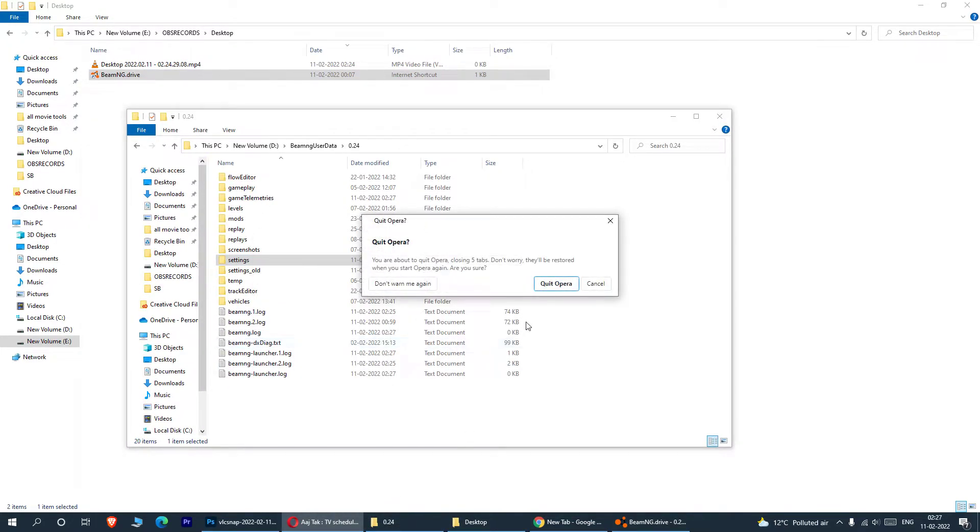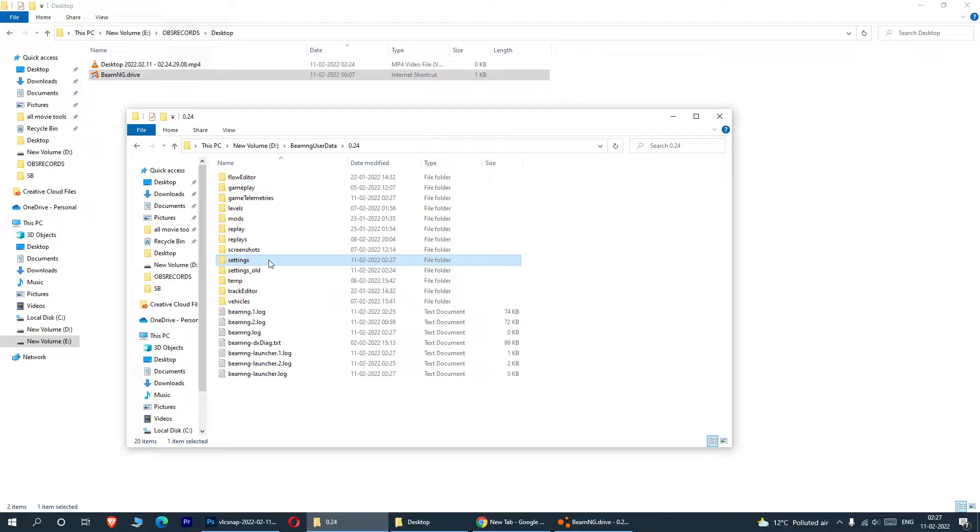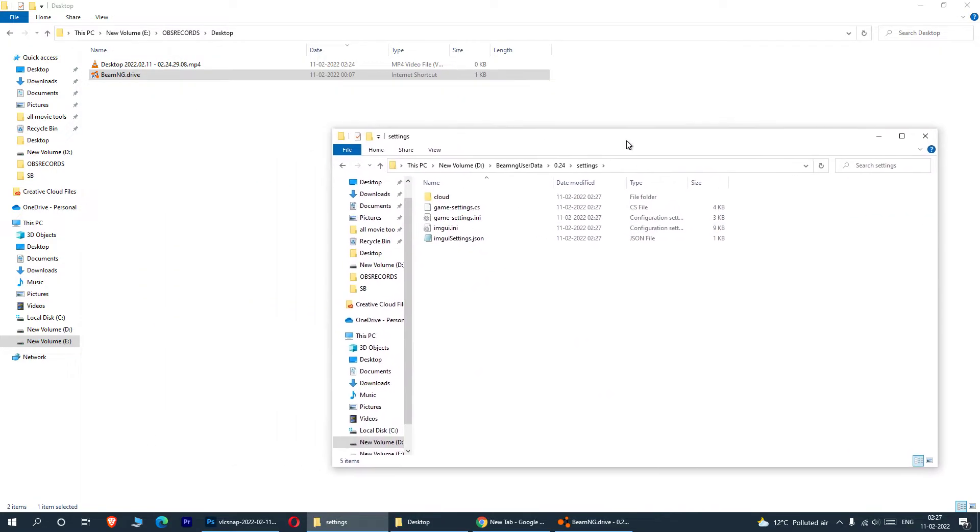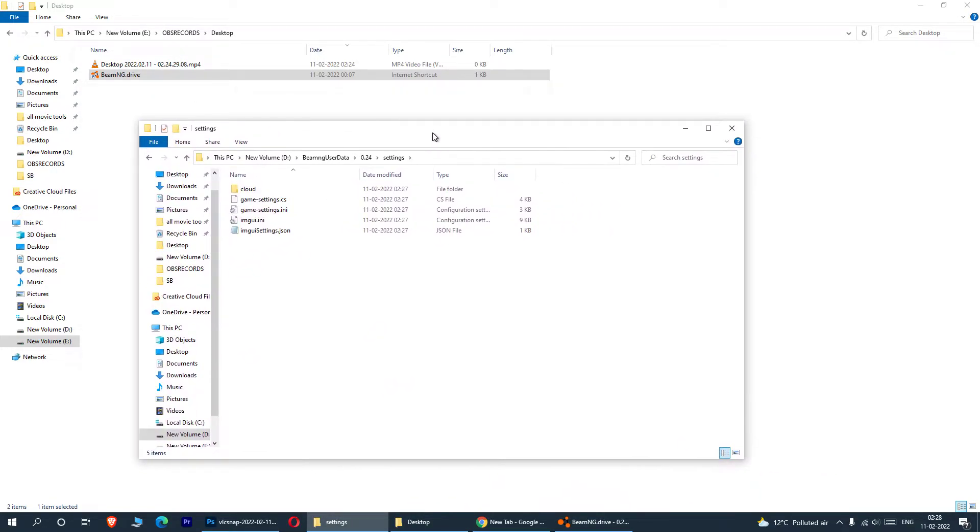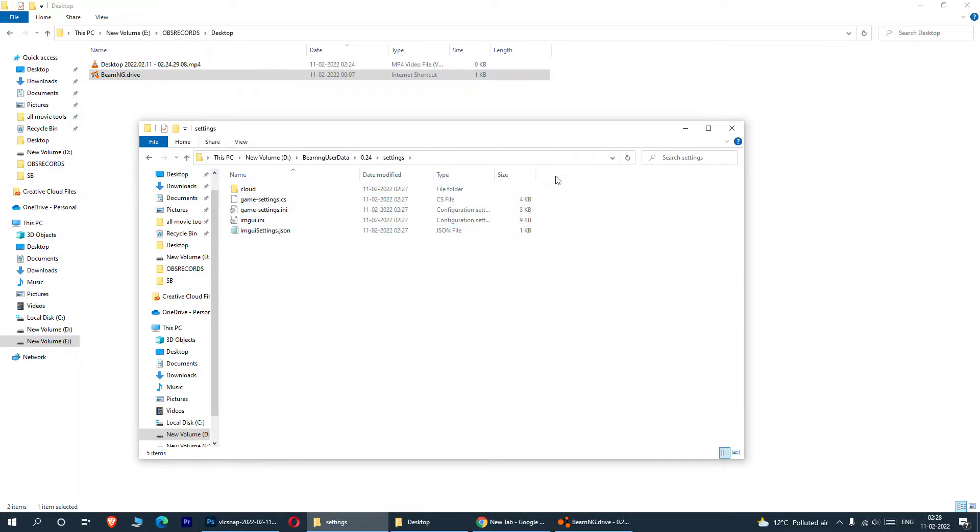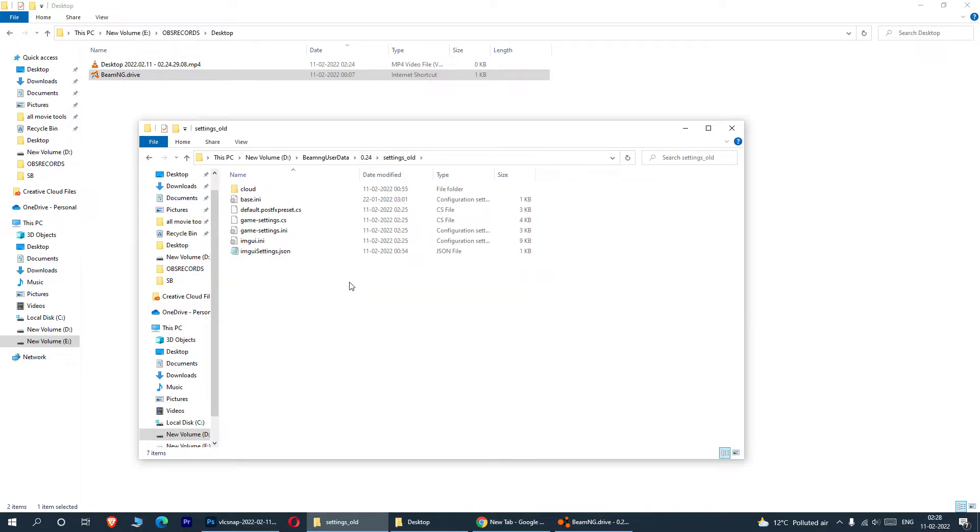Okay, now my settings have been spawned. And if you look at this thing, let me close this, quit opera. Yeah, so if you look at this, if you look at this, these settings, game has taken the default settings. All these are at the default settings. Okay, there is nothing from the old.